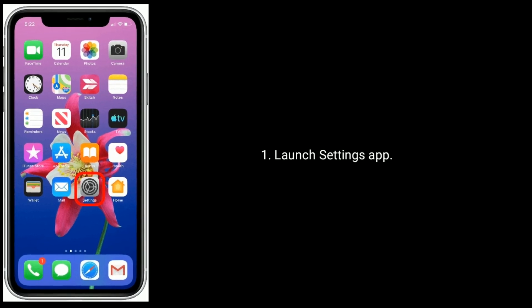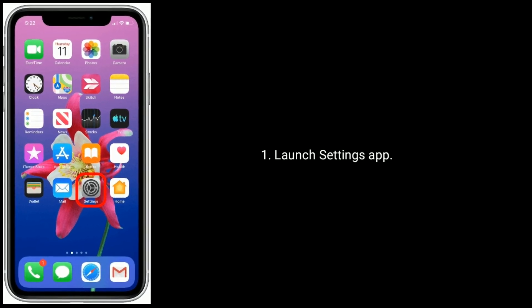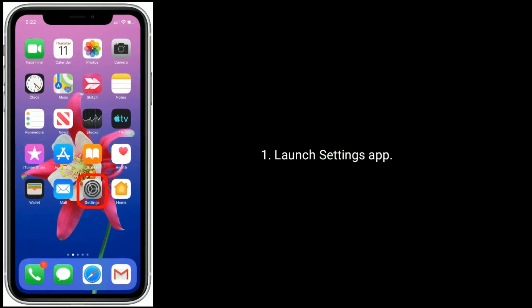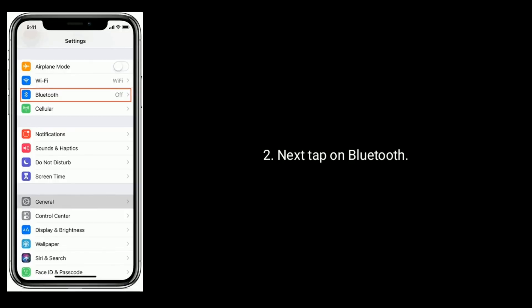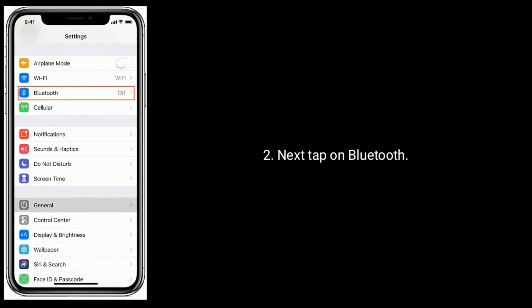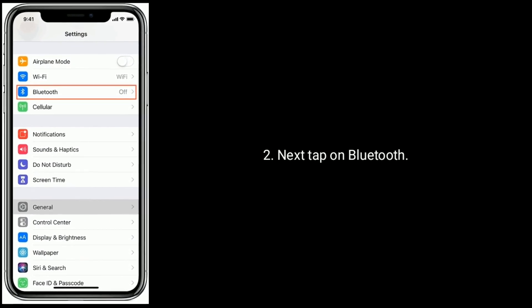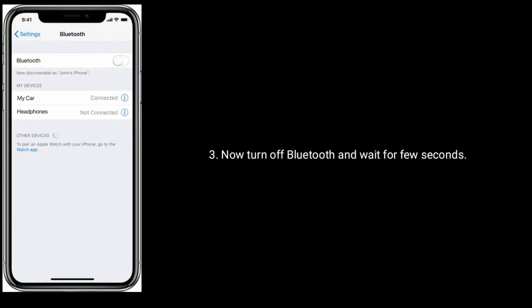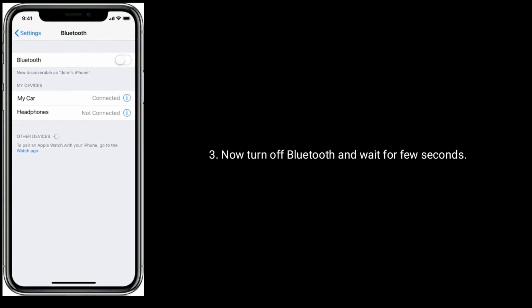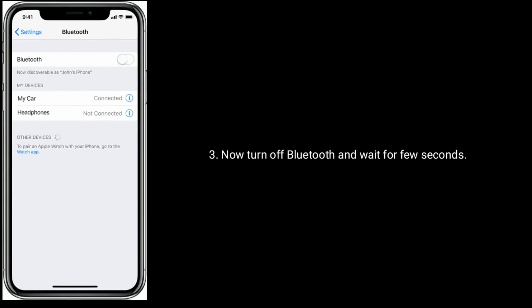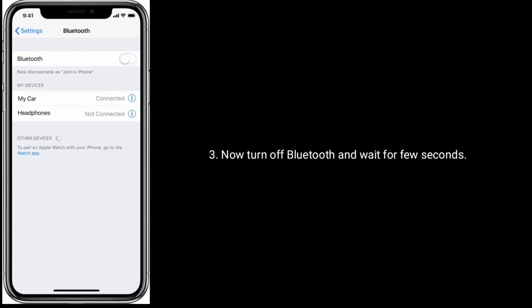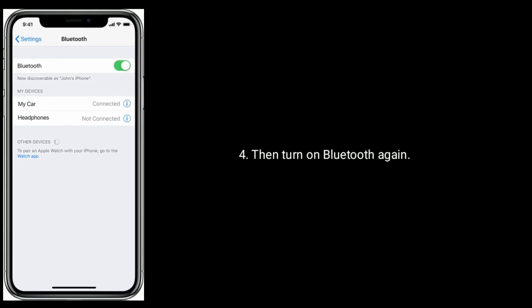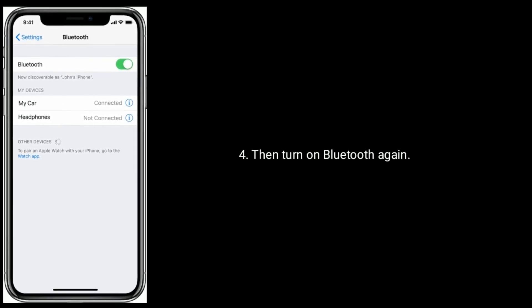Solution 5 is enable and disable Bluetooth. Open Settings app, next tap on Bluetooth. Now turn off Bluetooth and wait for few seconds, then turn on Bluetooth again.